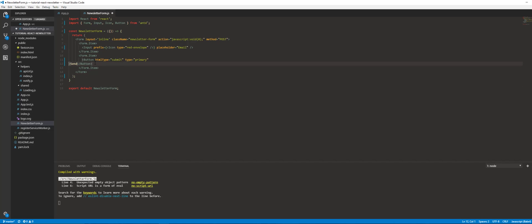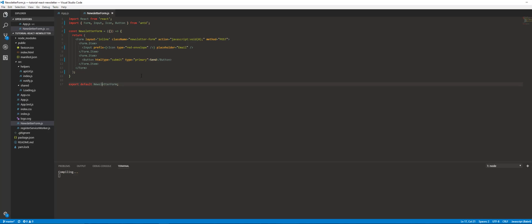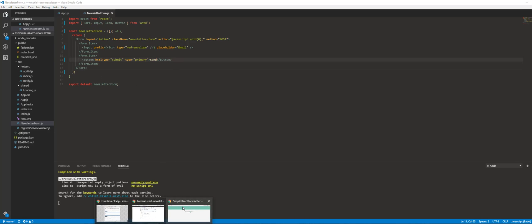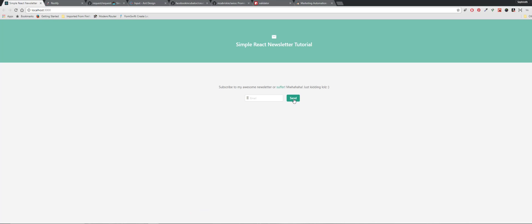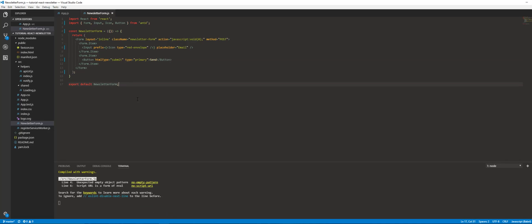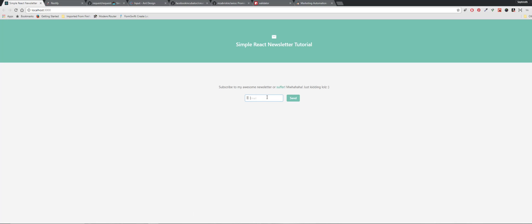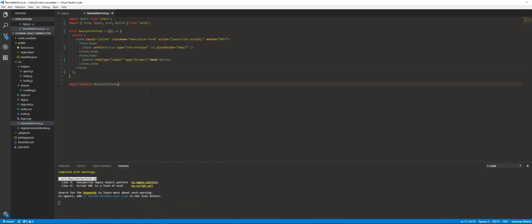Later we're also going to have an onClick on here as well. There's our button right there. So now we have the form in here and it looks pretty. It's not doing anything yet — we can type in here but it's not sending — we'll handle that in the future.